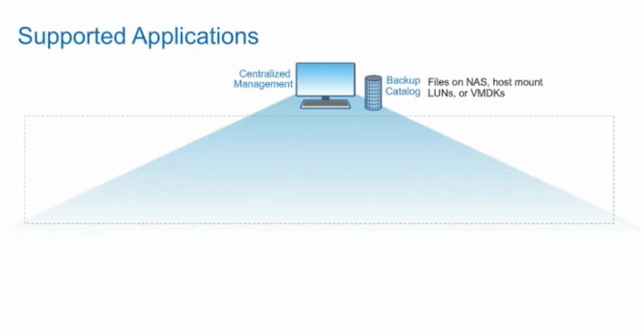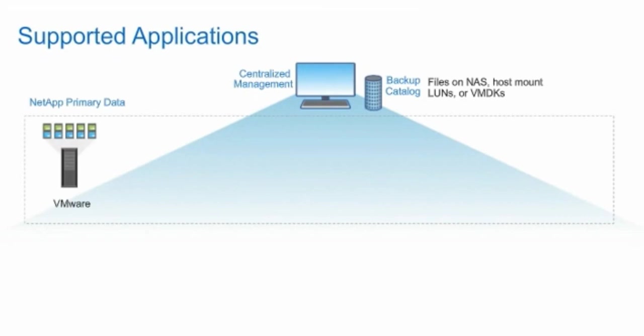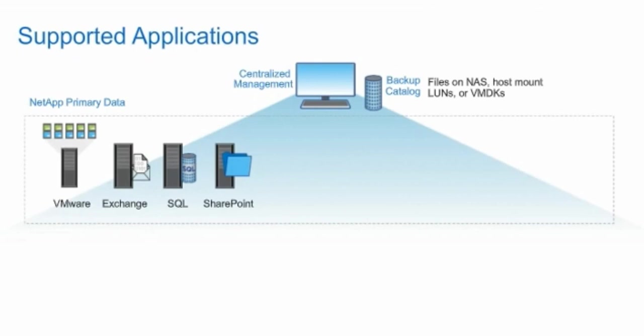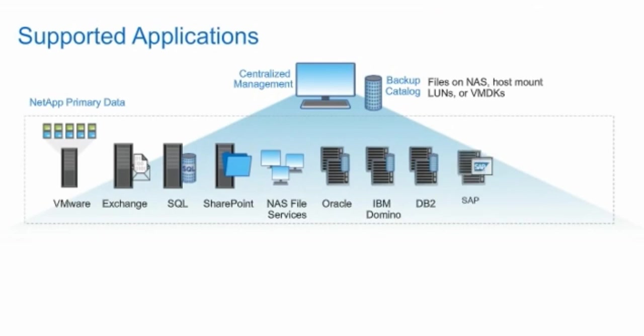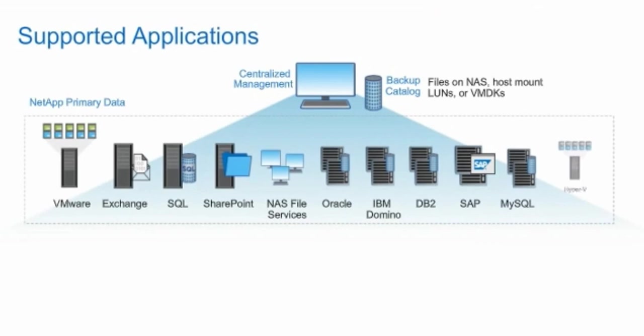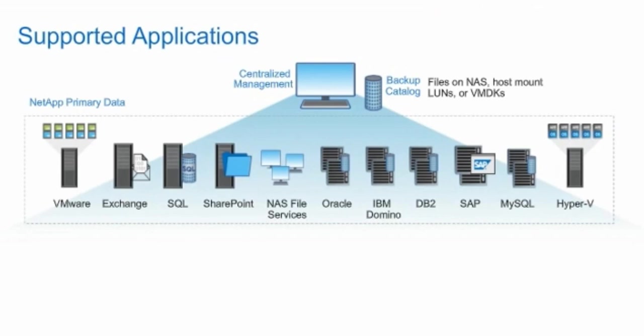Commvault IntelliSnap for NetApp Software supports various applications and environments: VMware, Microsoft Exchange, Microsoft SQL Server, Microsoft Office SharePoint Server, NAS File Services, Oracle including Oracle Real Application Clusters or RAC on Linux and Unix, IBM Domino, DB2, SAP for Oracle for Unix or Linux servers, MySQL, Microsoft Hyper-V, and others. For a list of supported applications and configuration information, consult the NetApp Interoperability Matrix tool.